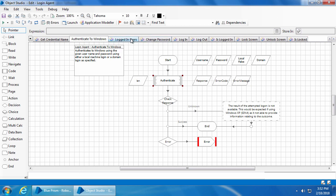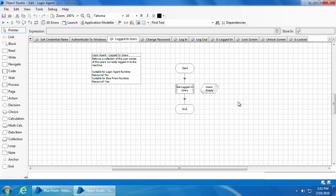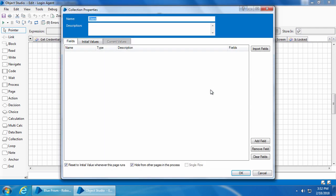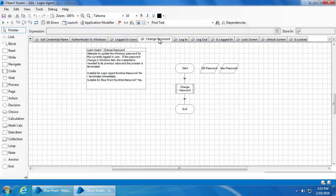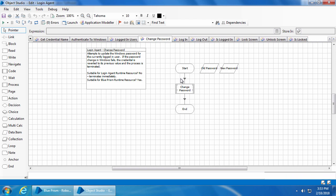Then we have the 'Logged In Users' action which will get the list of users currently logged in and update a collection. The 'Change Password' action, as the name suggests, can be used to change the password of an account — you provide the old password and the new password as inputs. However, this is rarely used in companies because most companies create bot accounts like service accounts that are directly managed by IT.